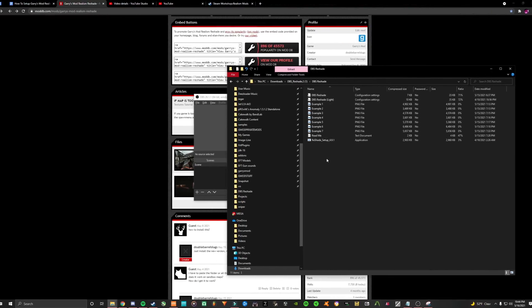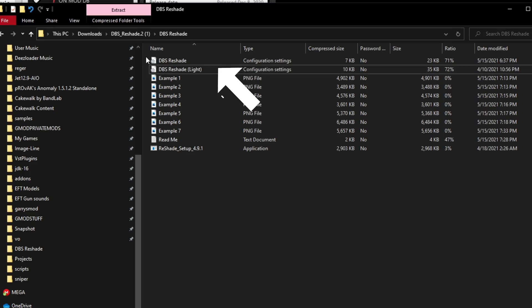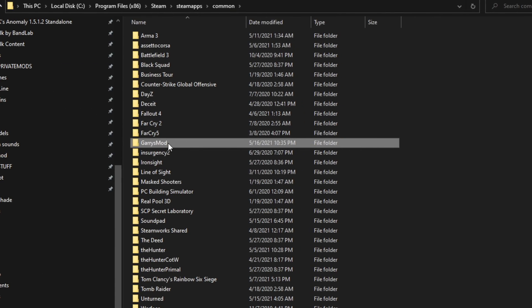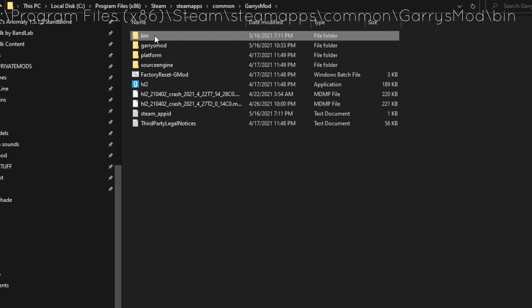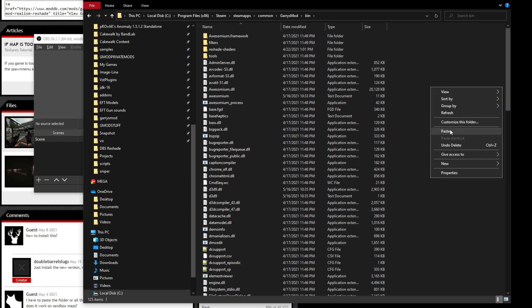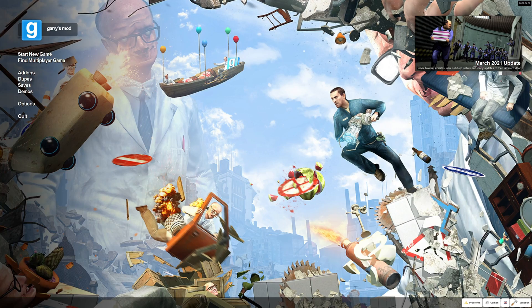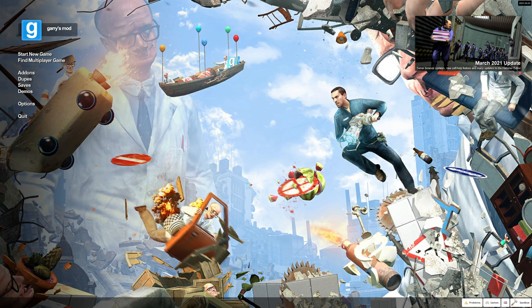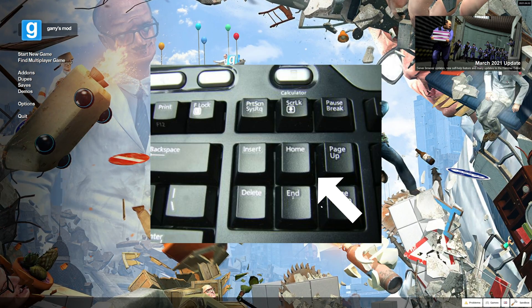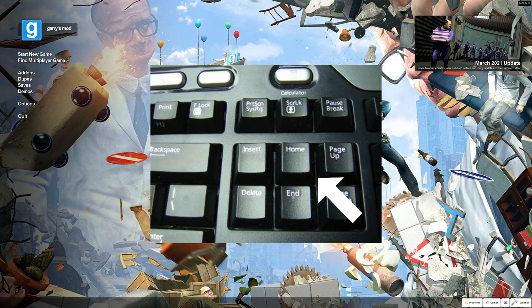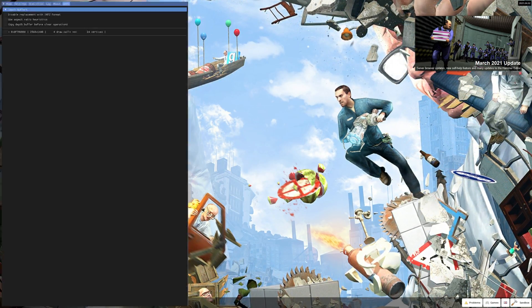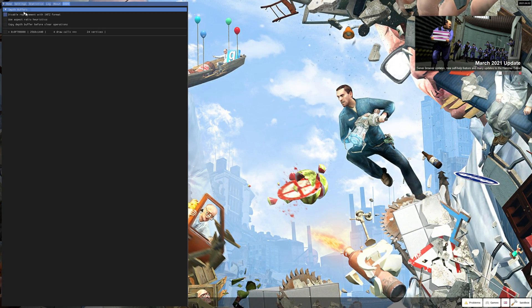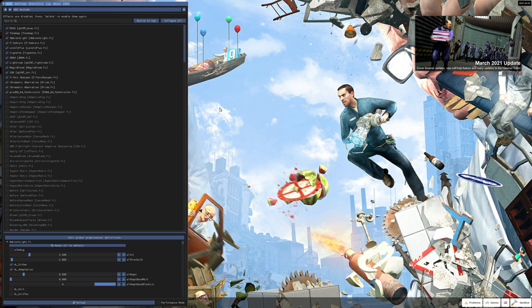Then copy and paste the two .ini files that you installed from the folder to the Garry's Mod bin folder. Next, you launch Garry's Mod. By default, the home button above the arrow keys is what opens up the reshade menu. Press that and then the reshade menu will open. If you installed it correctly, that is.